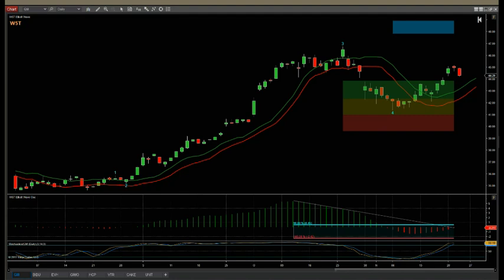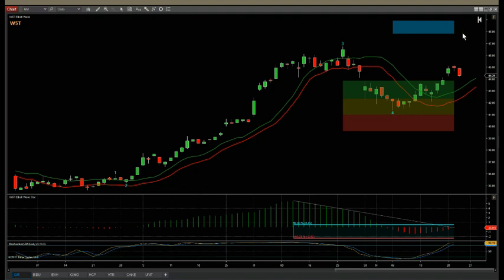Firstly, we have the Elliott Wave Count. As you can see on the chart here, after a range bound period, we've had this move high — wave one, a little wave two pullback, and then a strong impulse wave three. Now we've had the wave four. The software has automatically labeled these waves, and if it makes a new high, that will be labeled a wave five. These can also be isolated. Zooming out and looking at a longer data series, you can isolate the wave count as well.